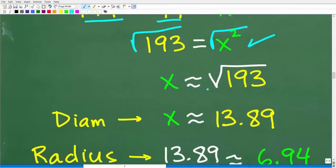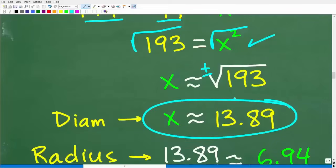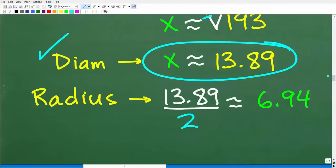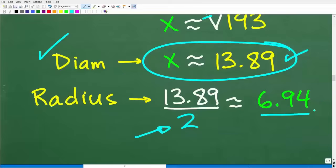The square root of 193 gives us approximately 13.89. Remember, that is the diameter. We want the radius, which is one half the diameter. So we divide 13.89 by two, and we get approximately 6.94.